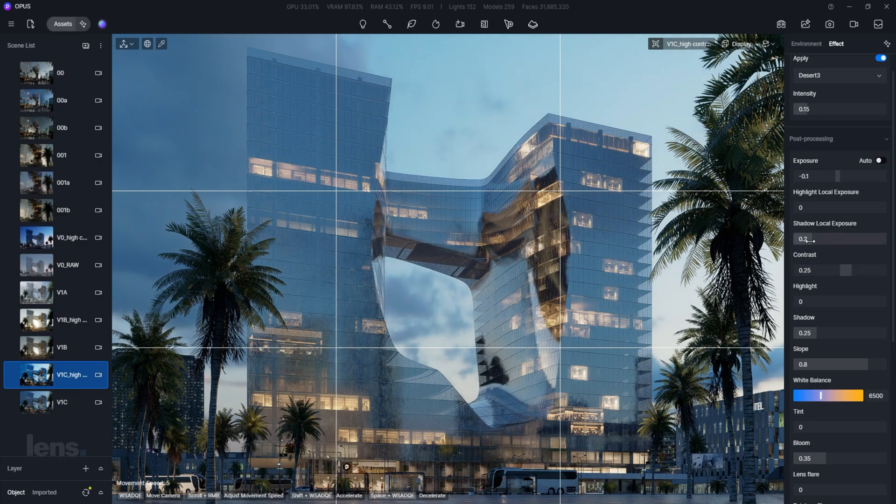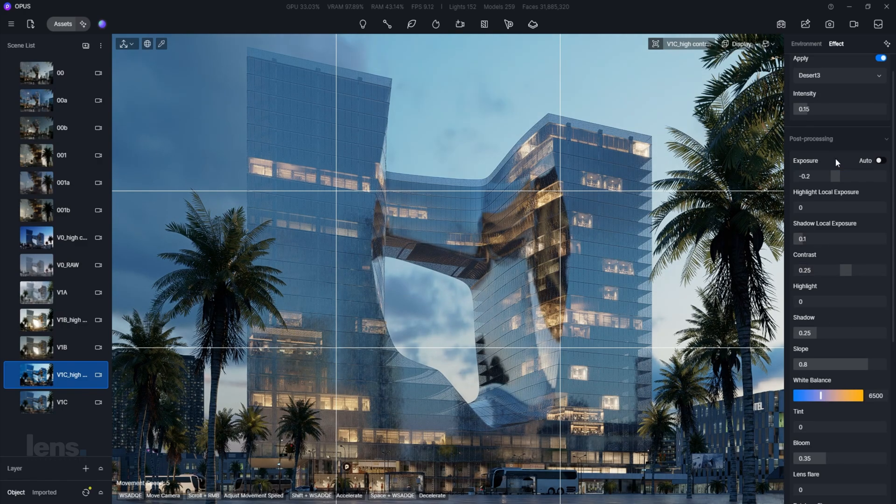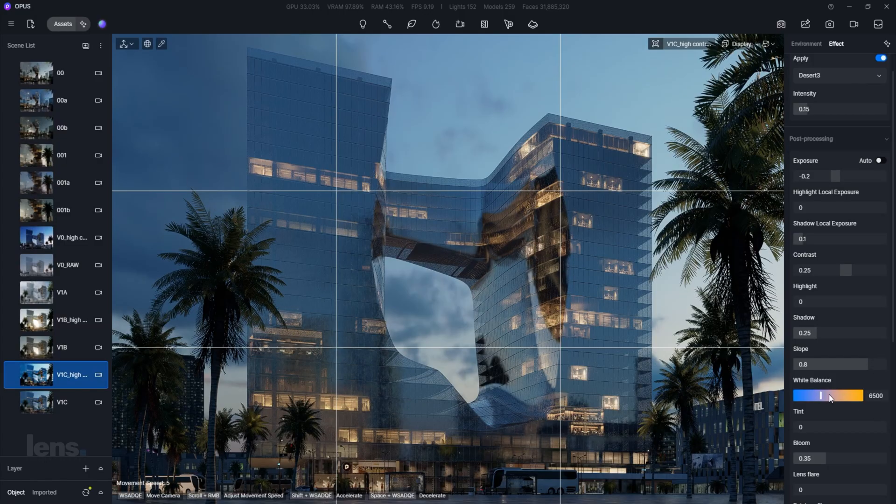The result? Your viewer's eye is drawn straight to the important details, and your render looks vibrant yet sophisticated.